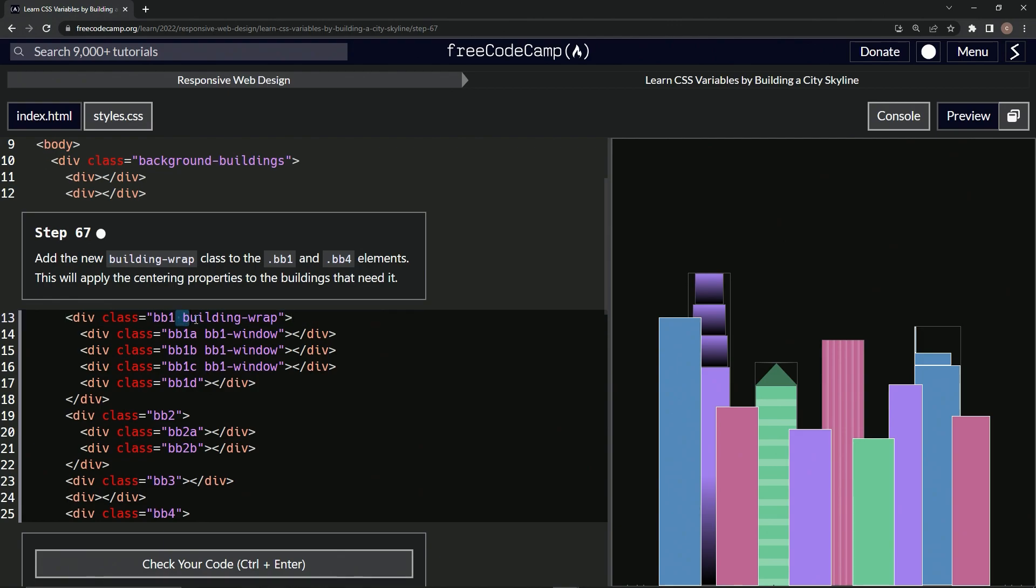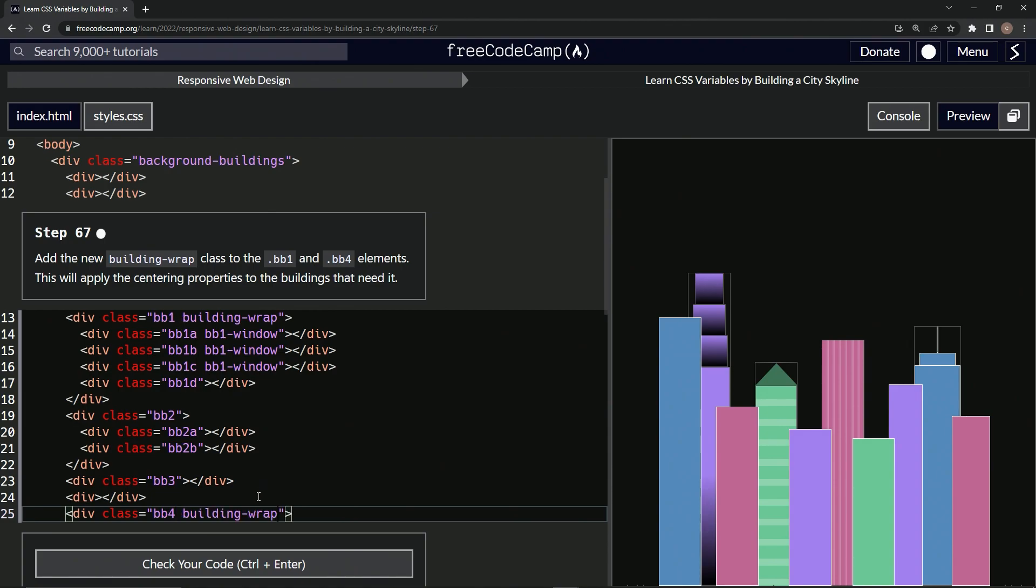And so let's copy this here. We'll take it down to four right down here. Make sure to get the space when you copy it. And look at that.